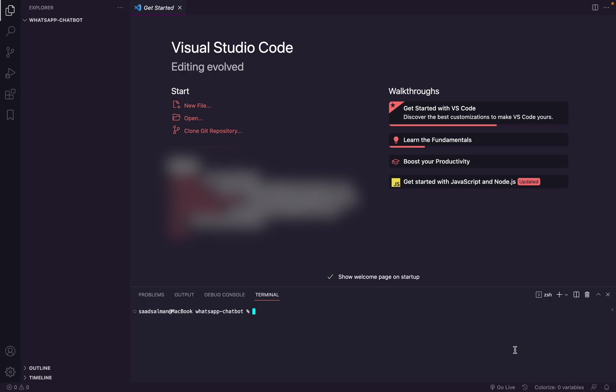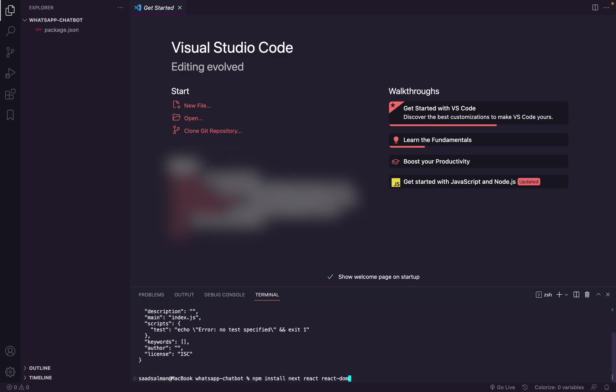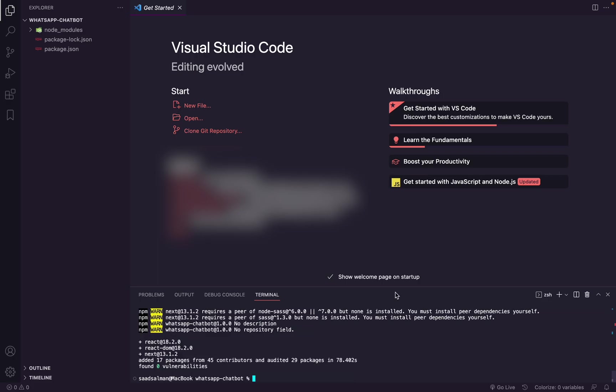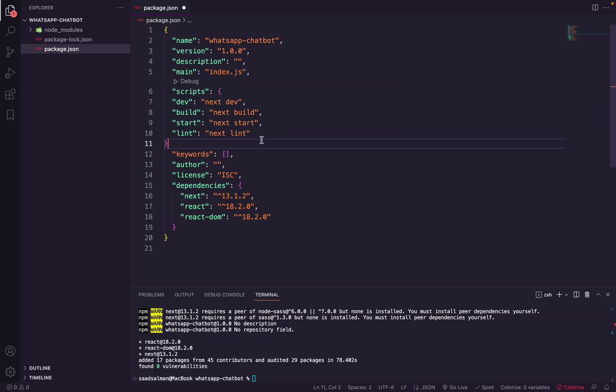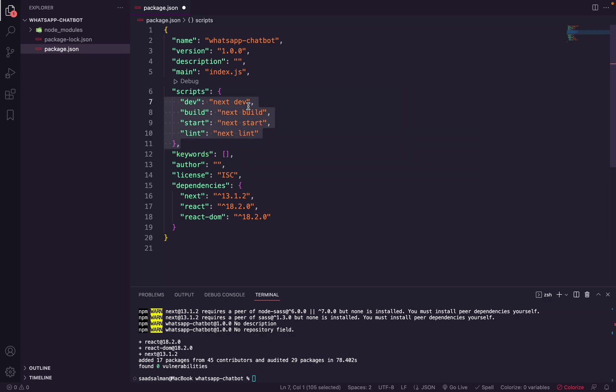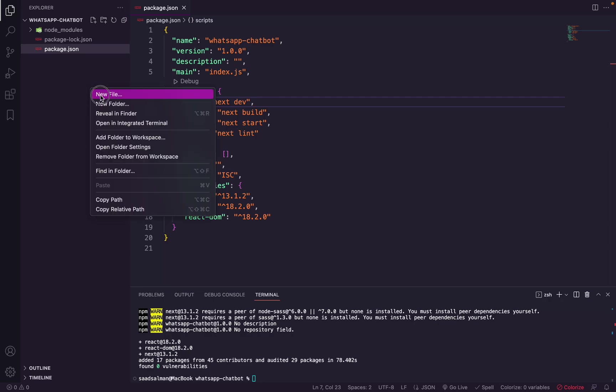Now I have a WhatsApp chatbot folder open in my VS Code. At first I will initiate the project. To initiate I can say npm init -y. It will initiate the project like that. Next we will install Next.js, React and React DOM in our package. All right, so now that it has installed all the dependencies, what we need to do is open our package.json. We will replace scripts with Next.js scripts.